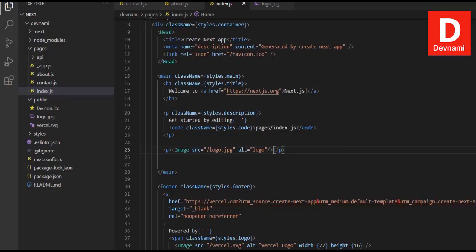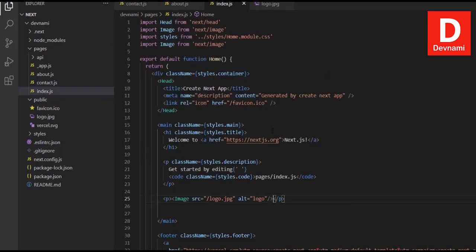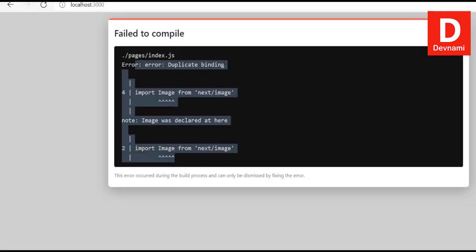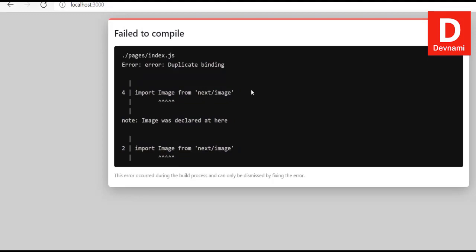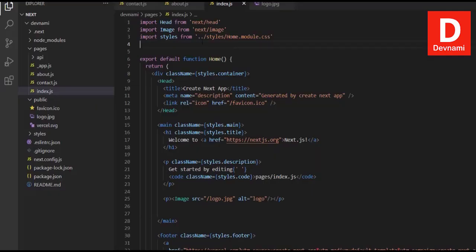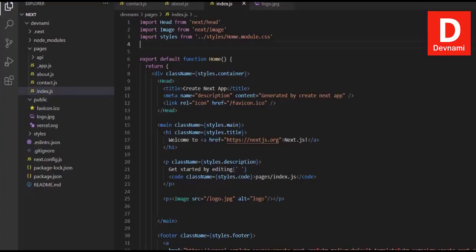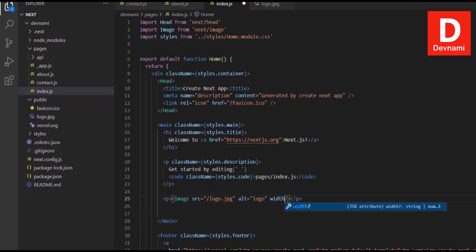Set the `src` to something like `logo.jpg` that you just added to the public folder, and make sure to add some alt text, then close the image tag. Going back to the home page to check, it gives an error — we have double declarations since `Image` from `next/image` was already defined in the default template. Also, `width` and `height` props are missing.